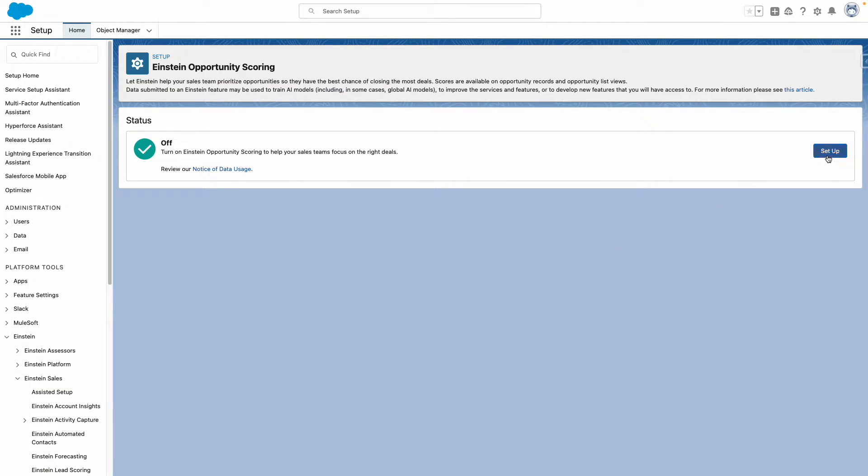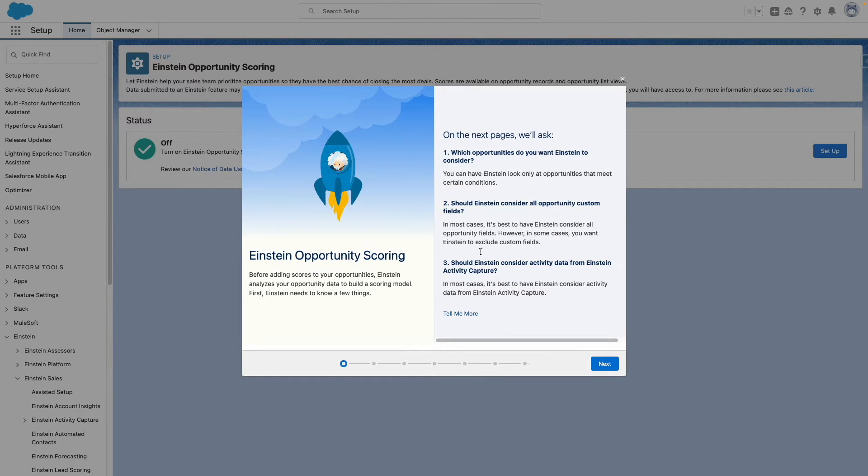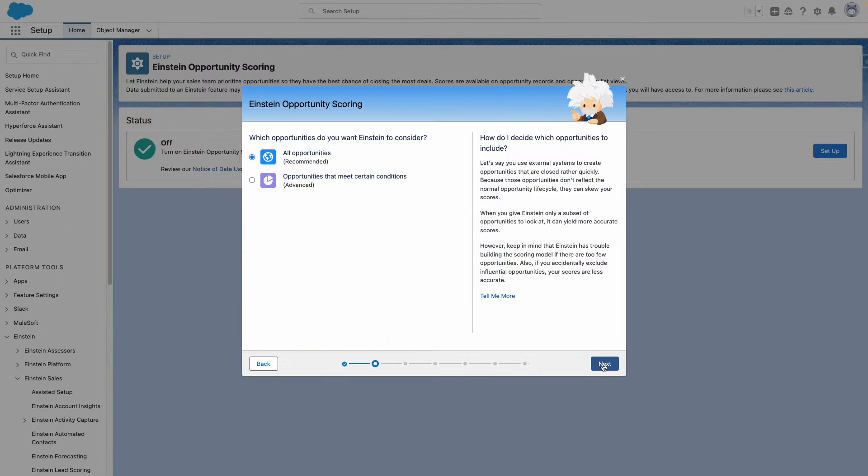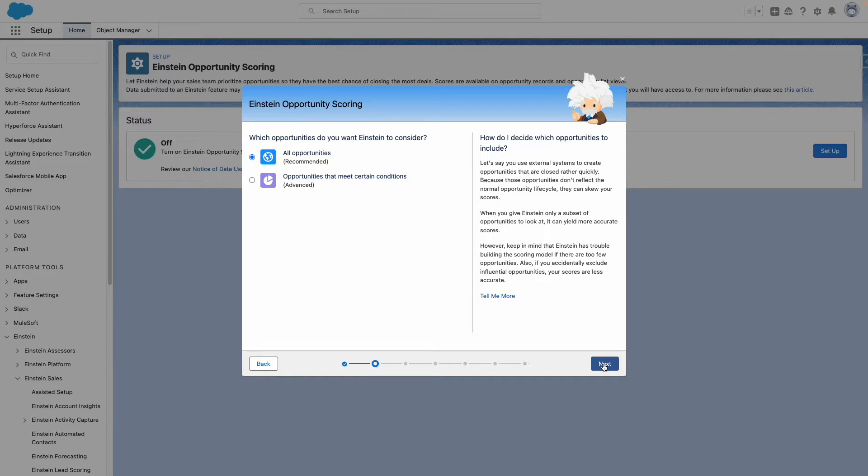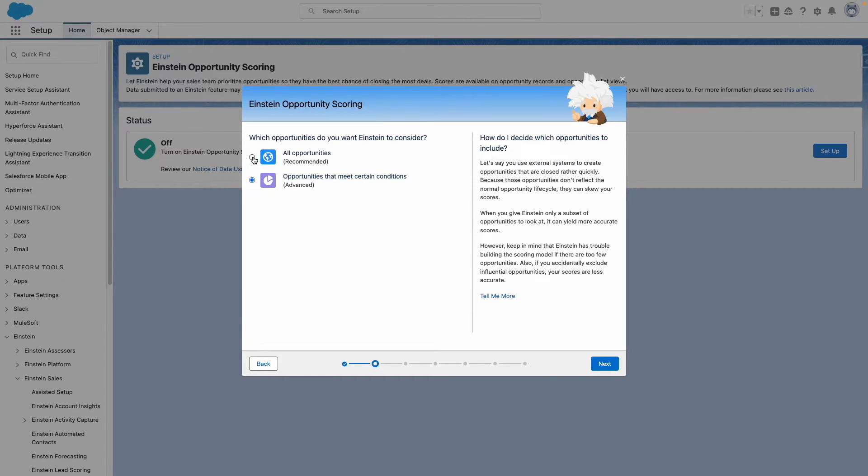From here, we want to turn on this feature, so let's press Next. You can choose what opportunities you want Einstein to score. In this case, we're going to select All Opportunities, but it's worth noting you can segment your opportunities so only certain records get scored.